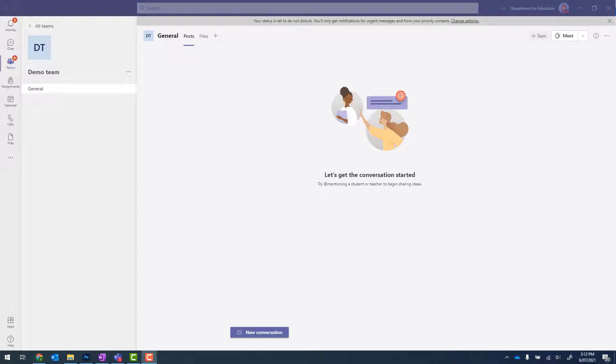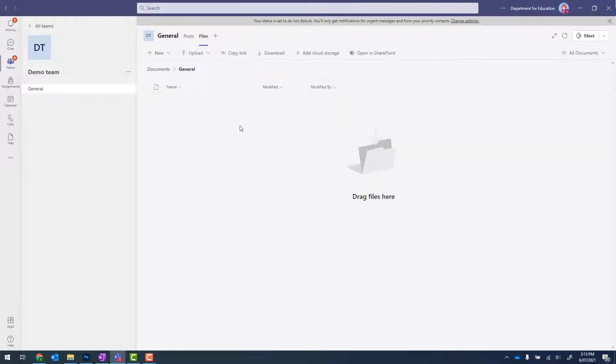In this video, we're going to set up a SharePoint calendar from scratch. Right now, I'm in my brand new demo team. The first thing I need to do is click onto Files and then Open in SharePoint.